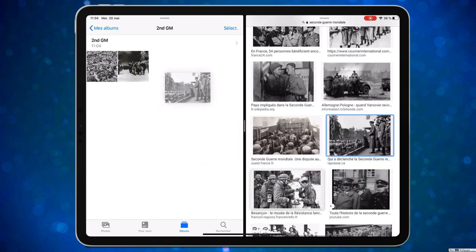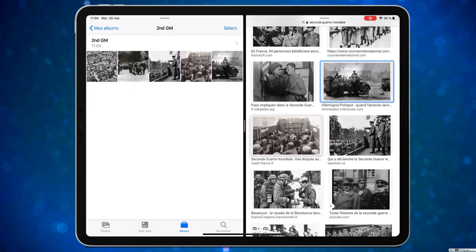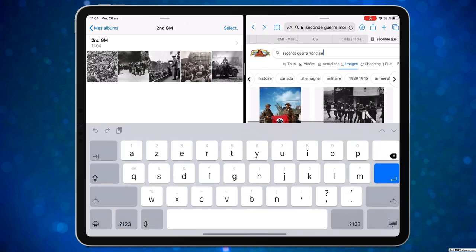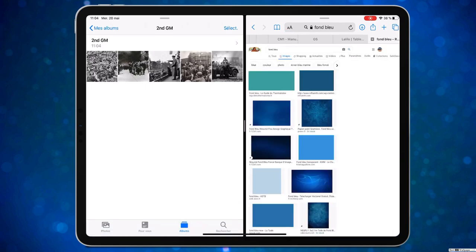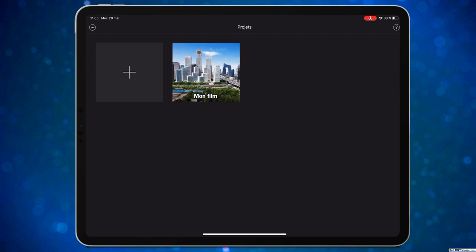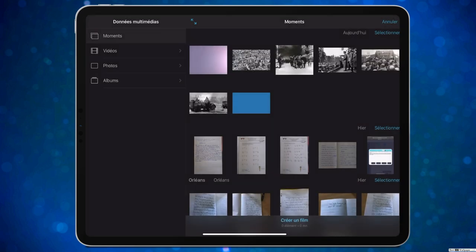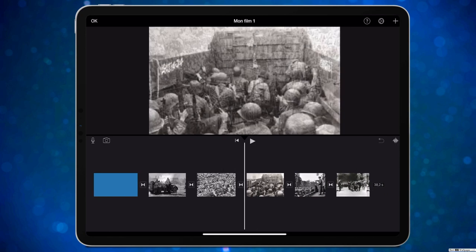On va dans iMovie. On fait un nouveau projet, on sélectionne les photos de notre album, on voit que certaines ne sont pas en 16/9, et on crée le film. On a notre timeline avec les photos. Vous voyez l'effet Ken Burns qui fait bouger les photos. Si on veut le supprimer, il suffit de cliquer sur la photo et de désactiver l'effet Ken Burns — la photo ne bouge plus dans le montage.